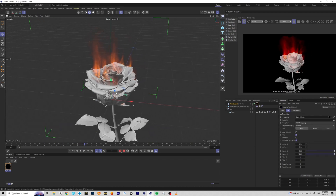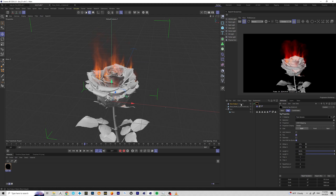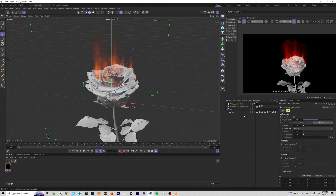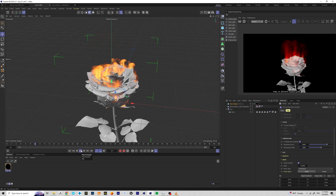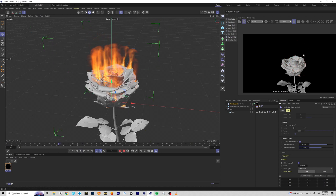I also want to add a little more temperature intensity. I'm going to go to the emitter and change the values to 6000 and 2000, then run it again. I just want the fire to be a little bit more intense.